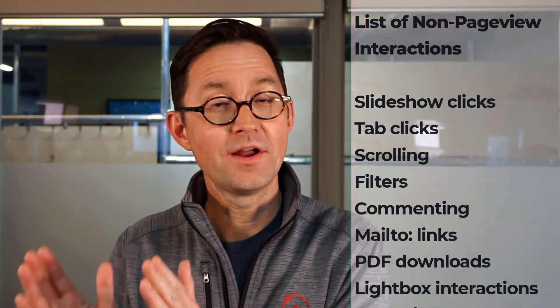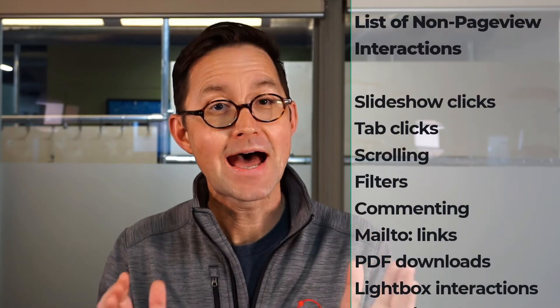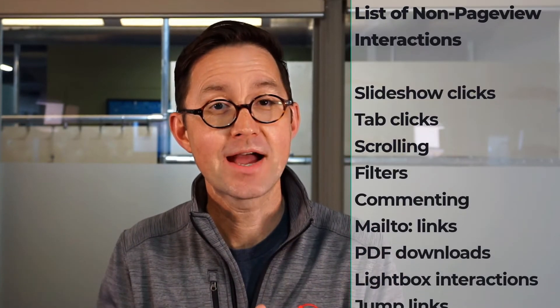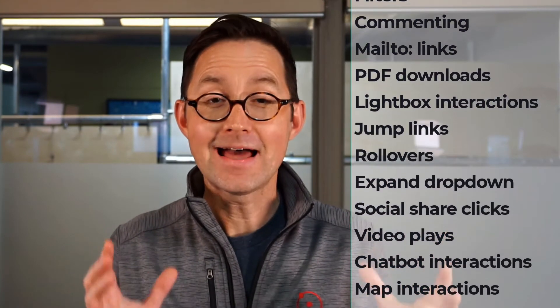Website traffic is hard to win and easy to lose. If you have buttons and links on your website that take people away, every one of those clicks is an exit click, an outbound link click. By default, Google Analytics does not track those exit clicks because they are non-page view interactions. Anything that is not a visitor moving from one URL to another is a non-page view interaction, and there are all kinds of them.